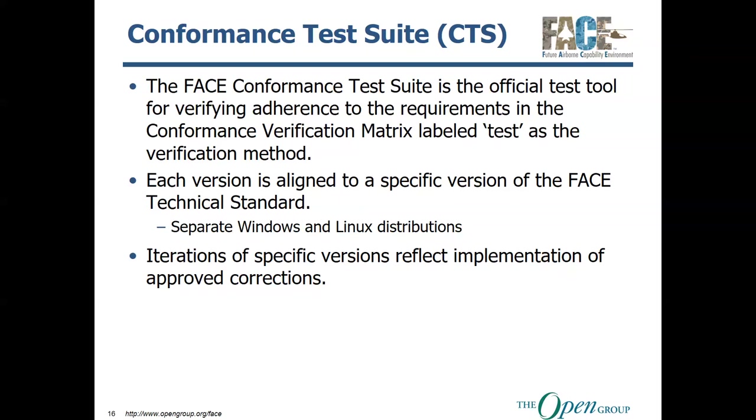And then iterations of specific versions reflect the implementation of improved corrections. What I mean by that is when you have, you don't have one CTS for FACE 3.1, you have multiple, just simply because along the way we figure out better ways of doing things, we fix things that were broken, or we find defects in the CTS. And so there are iterations that are put out, revision, so to speak, that implement those approved corrections. And also, when you go through the conformance program, you have to specify which version of the CTS you are using, which one aligned to the FACE technical standard, and what revision you are using.